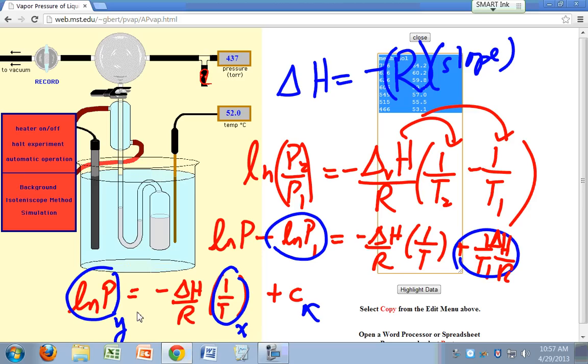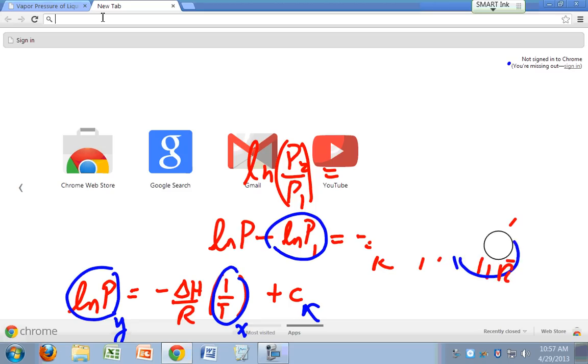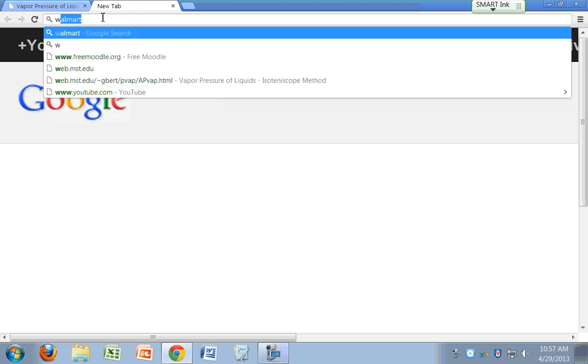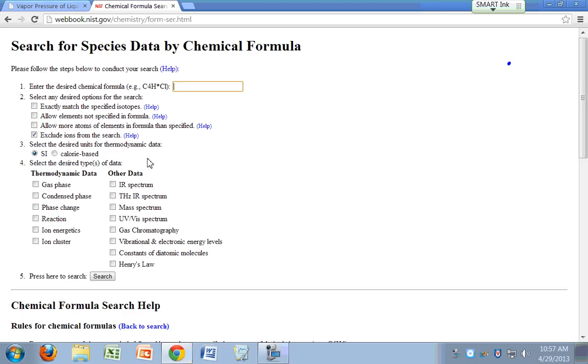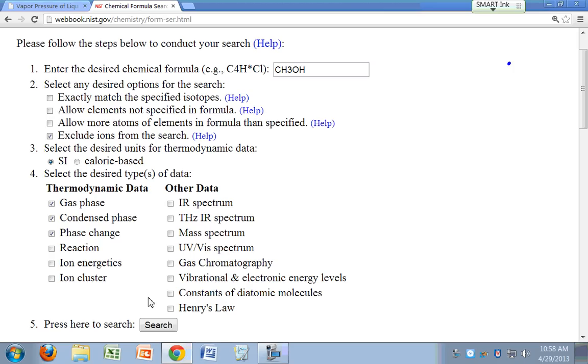And when you're done with this, you can compare your values with the literature value. You can search at webbook.nist.gov. Go to webbook.nist.gov and click on NIST chemistry webbook. Enter the formula of the compound that's been assigned to you. For example, if you want to search for methanol CH3OH. And then select gas phase, condensed phase, and phase change data. If you're interested in phase changes, search.